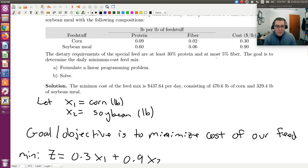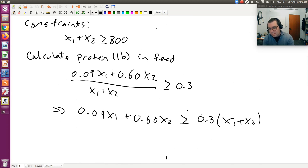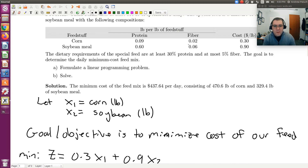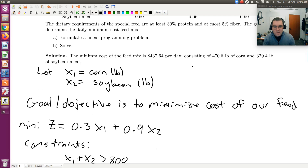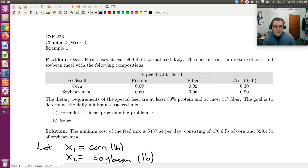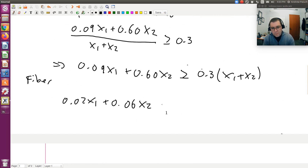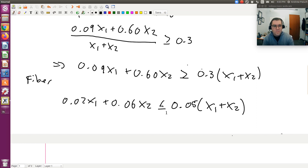Likewise, we need to do the same thing for fiber, where we want at most 5% fiber. Repeating for the fiber constraint: the fiber content is 0.02 pounds per pound for corn and 0.06 pounds per pound for soybean meal. So the constraint is 0.02 times x1 plus 0.06 times x2 must be less than or equal to 0.05 times (x1 plus x2).